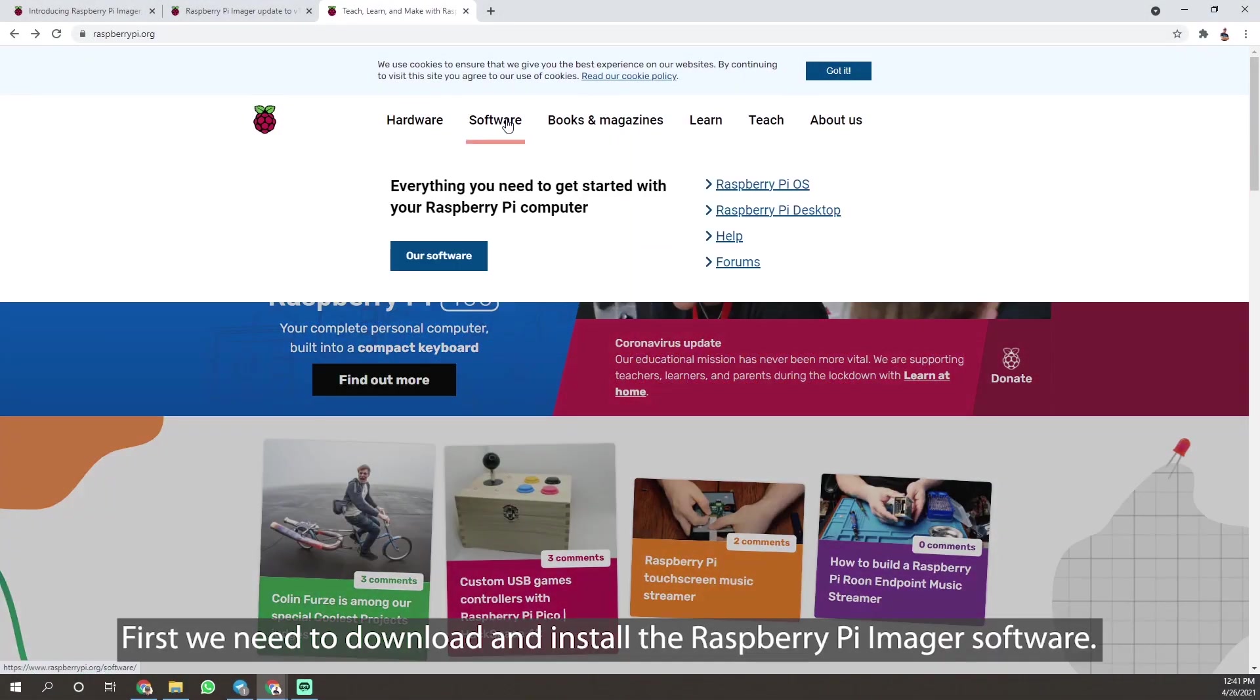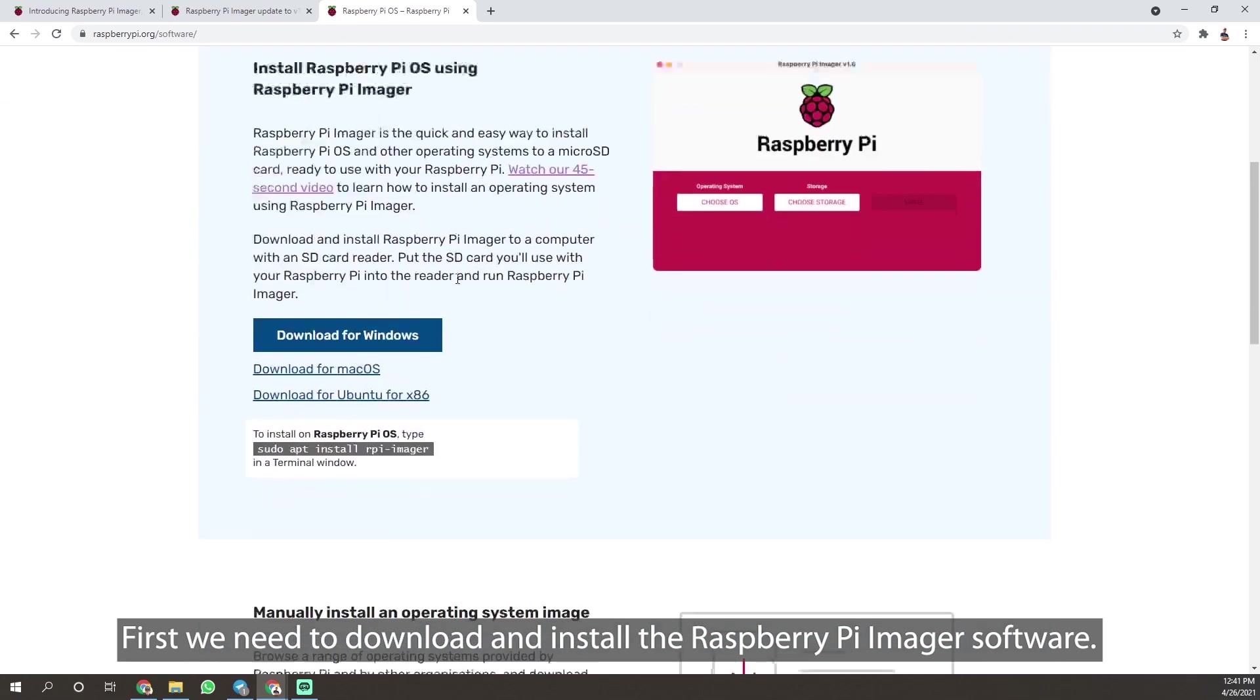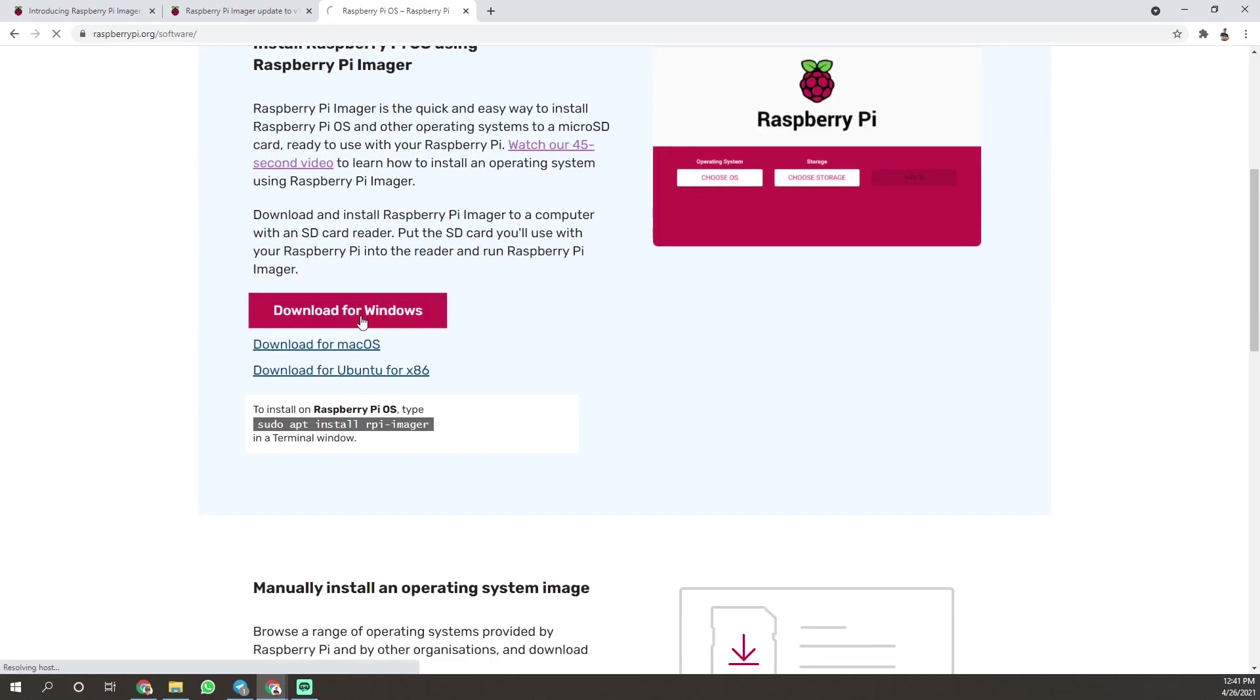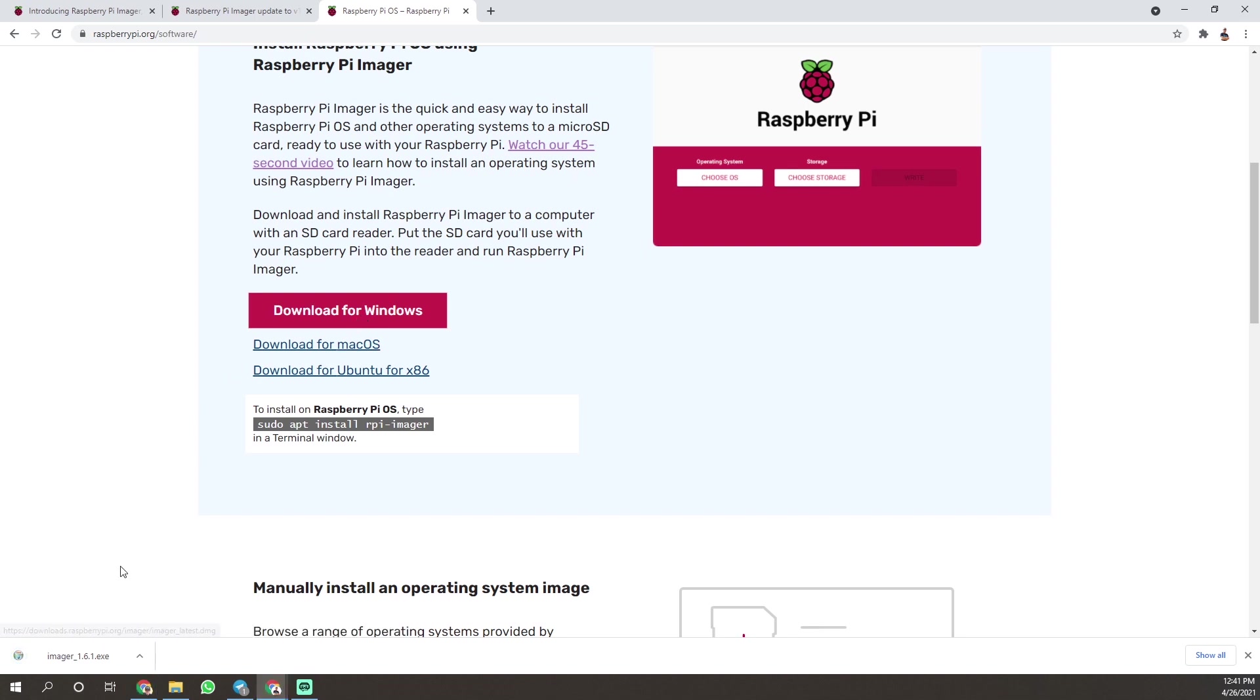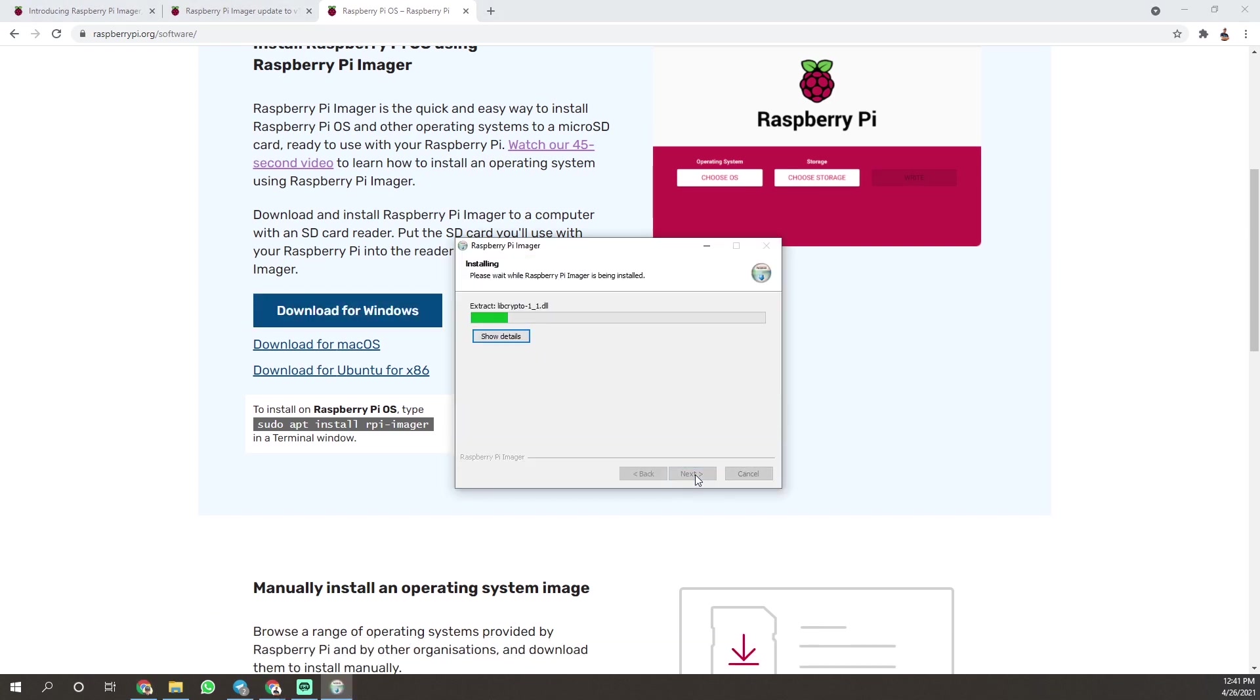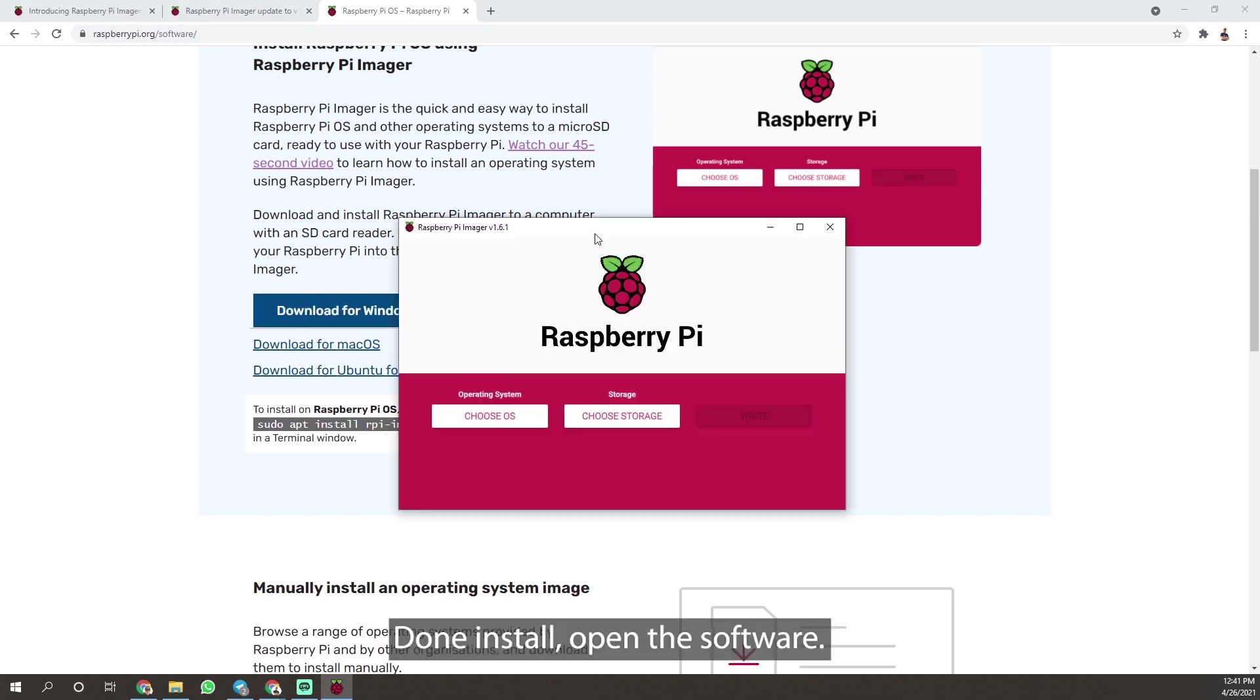First, we need to download and install the Raspberry Pi Imager software. Done install. Open the software.